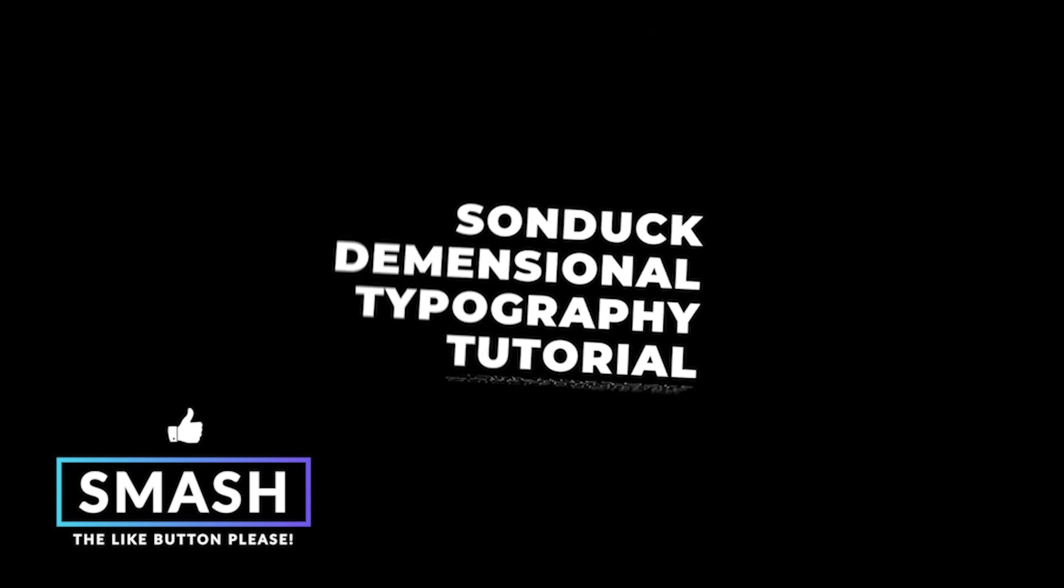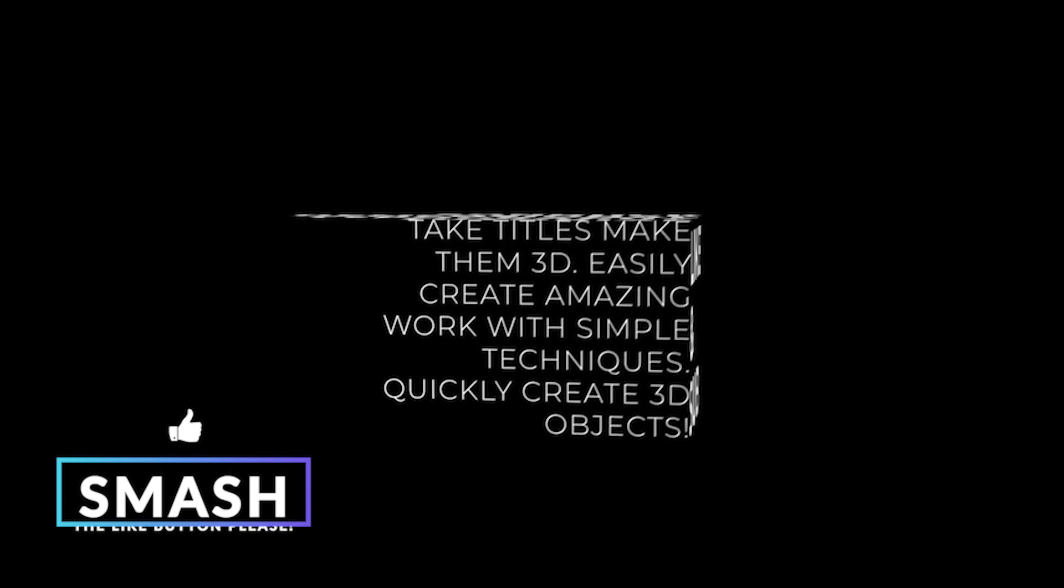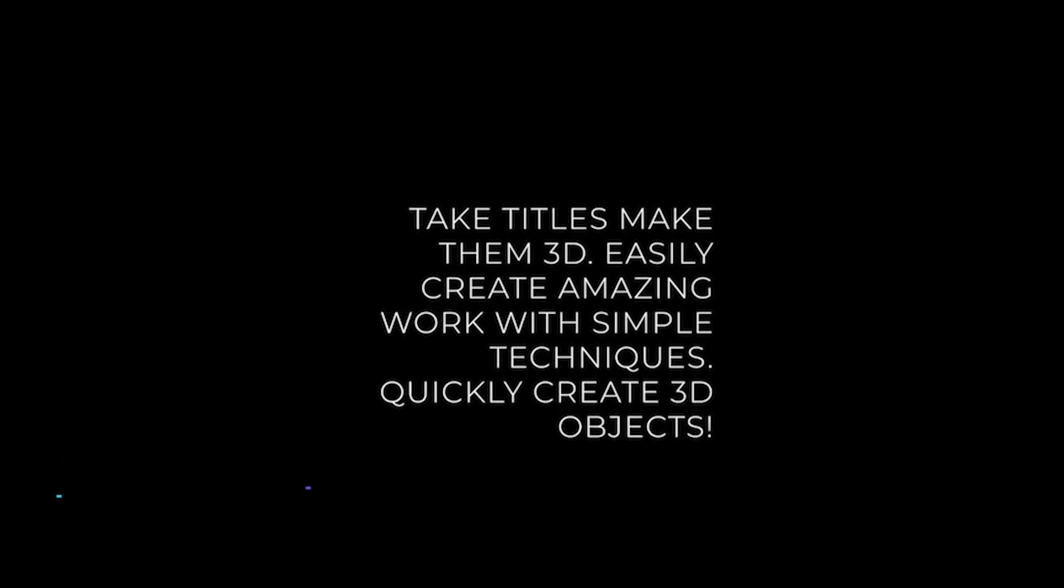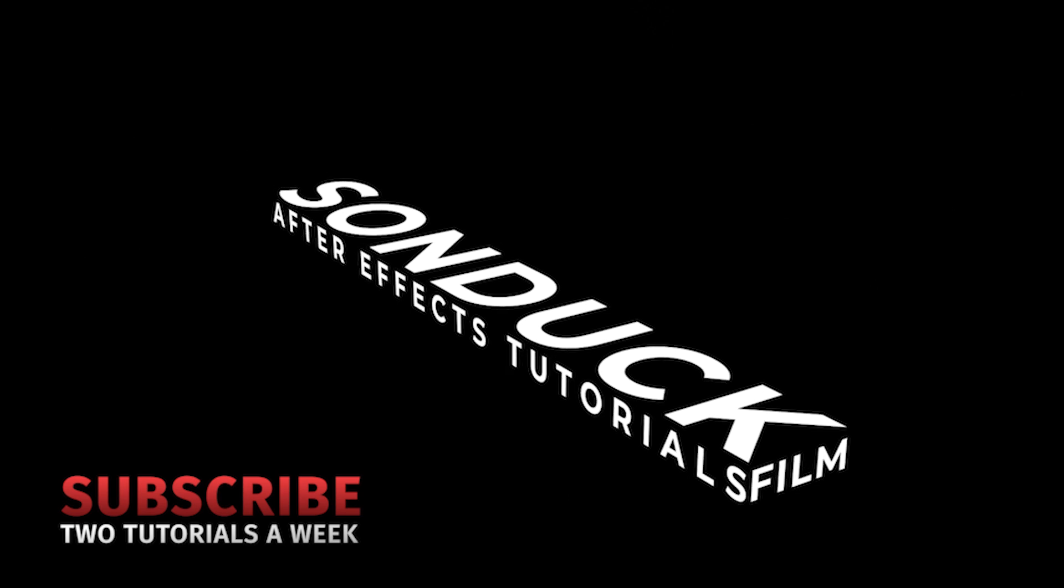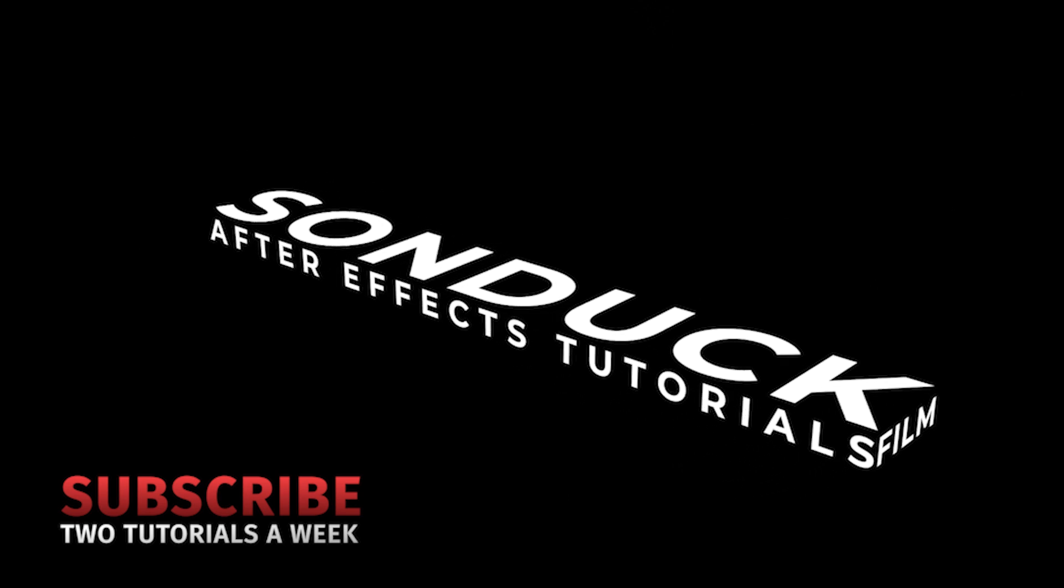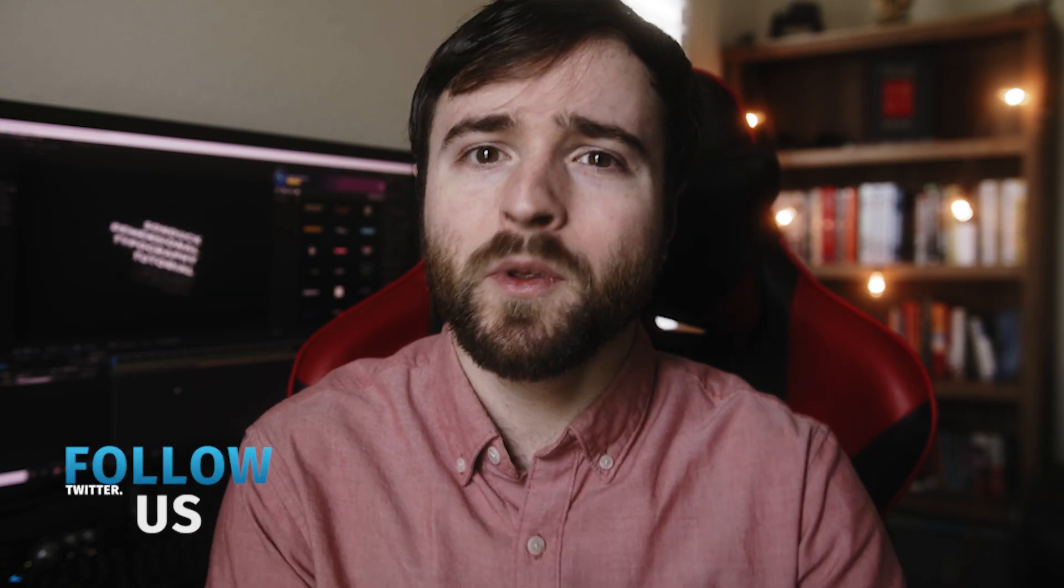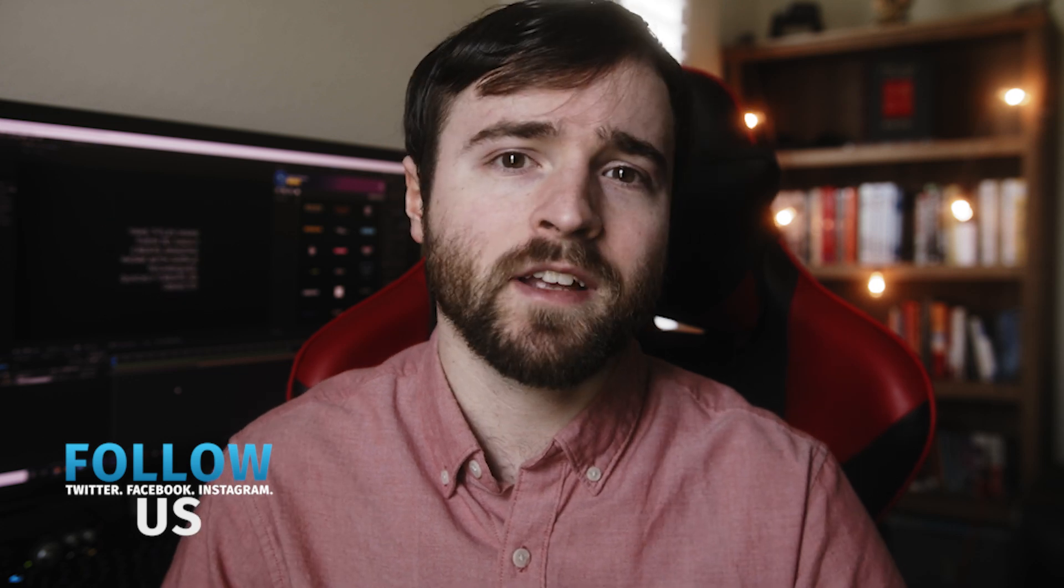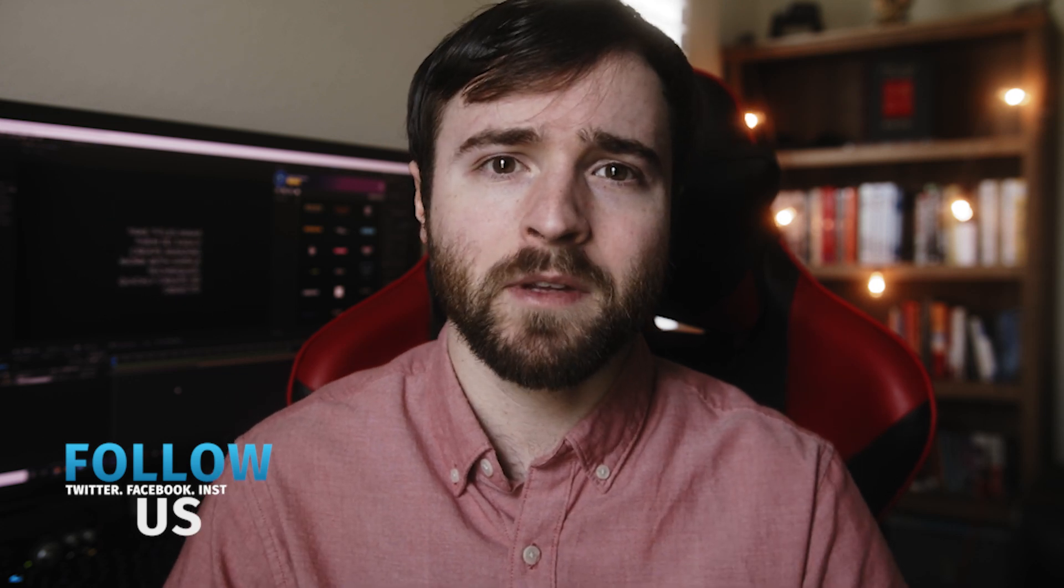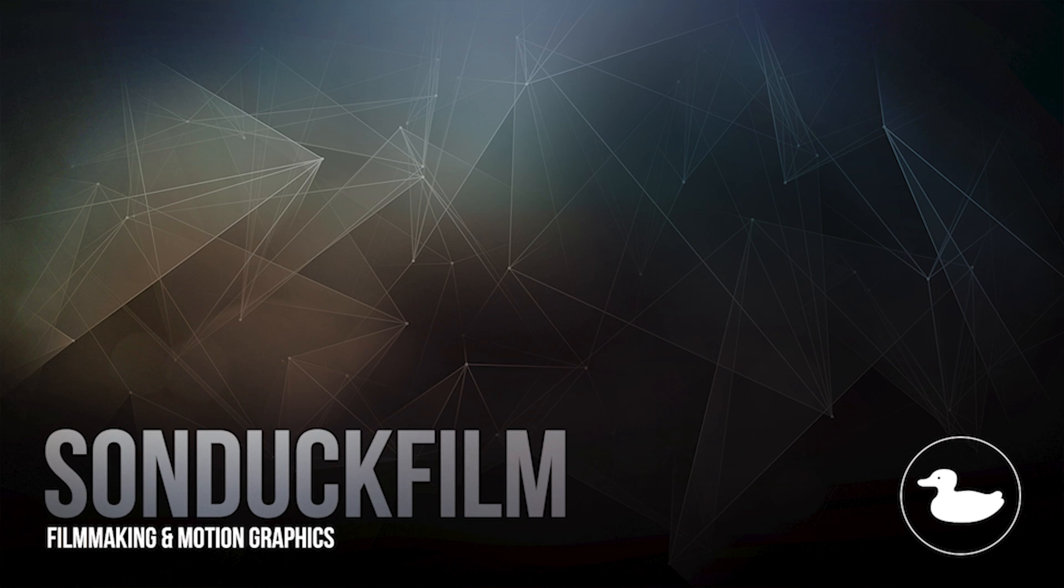So that concludes our tutorial on creating these three-dimensional title blocks that you can easily rotate. As you can see, it's really easy to do and something that should be very fun to create. So hope you enjoyed this video. If you're new here, be sure to hit that subscribe button because we post multiple post-production tutorials every single week right here on the channel. You can also hit me up on my social media networks. Those links are in the video description and always be creating.